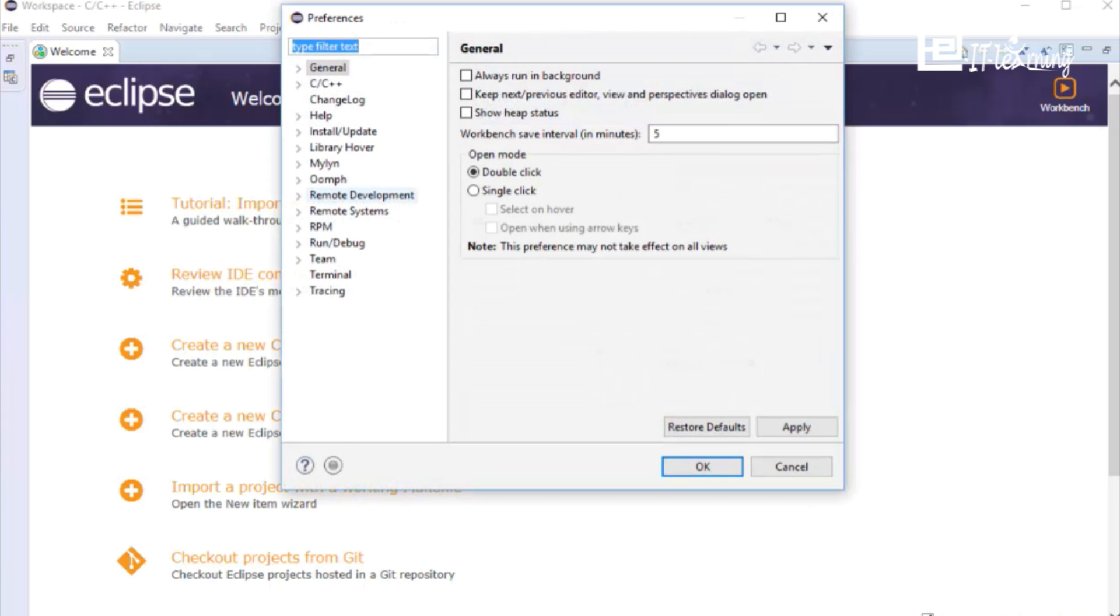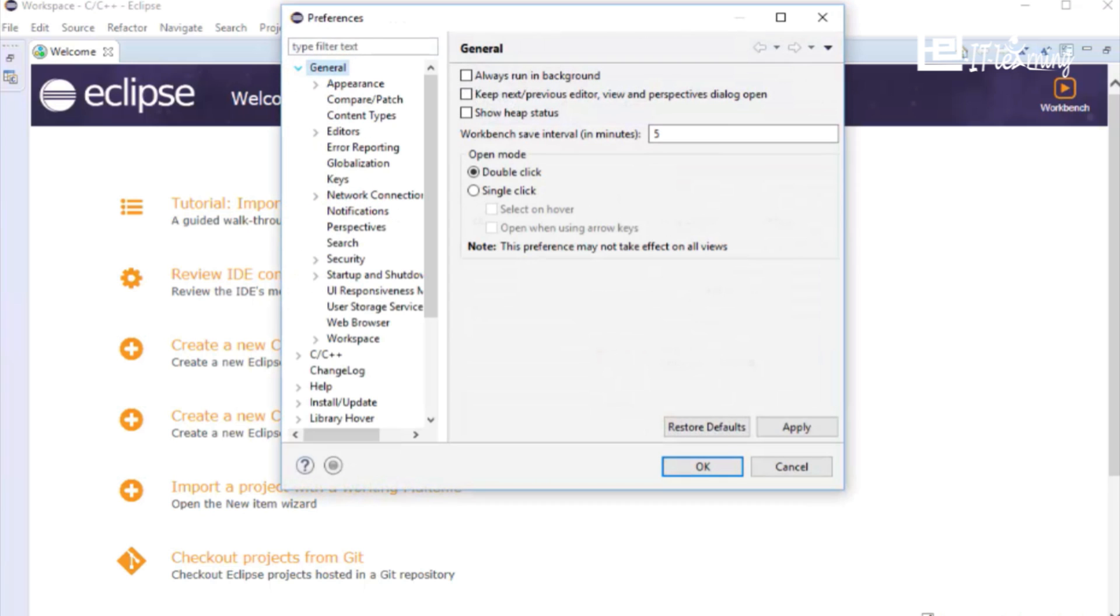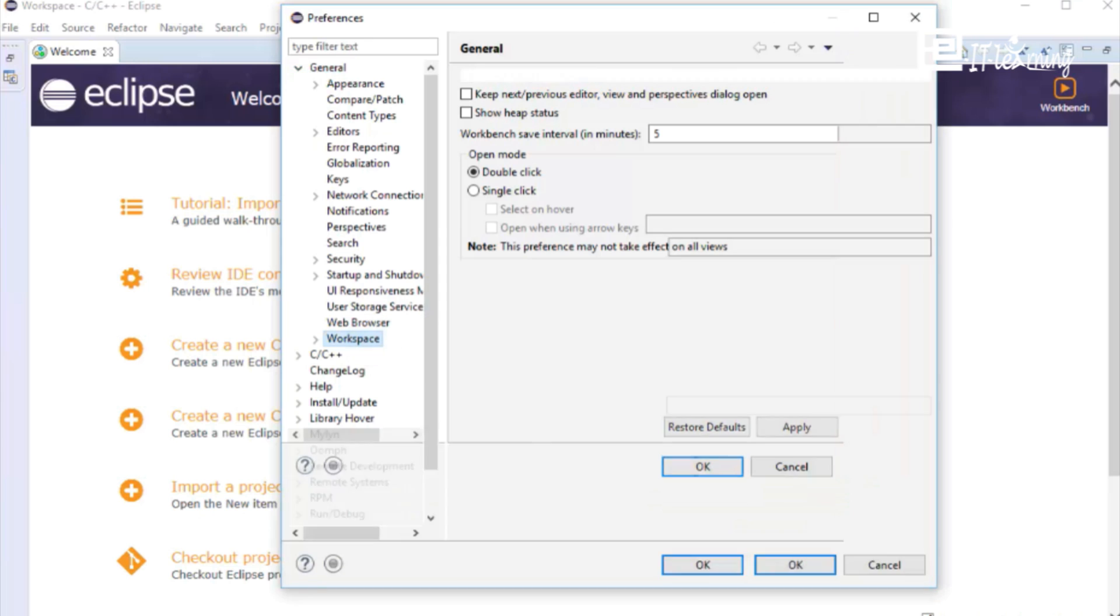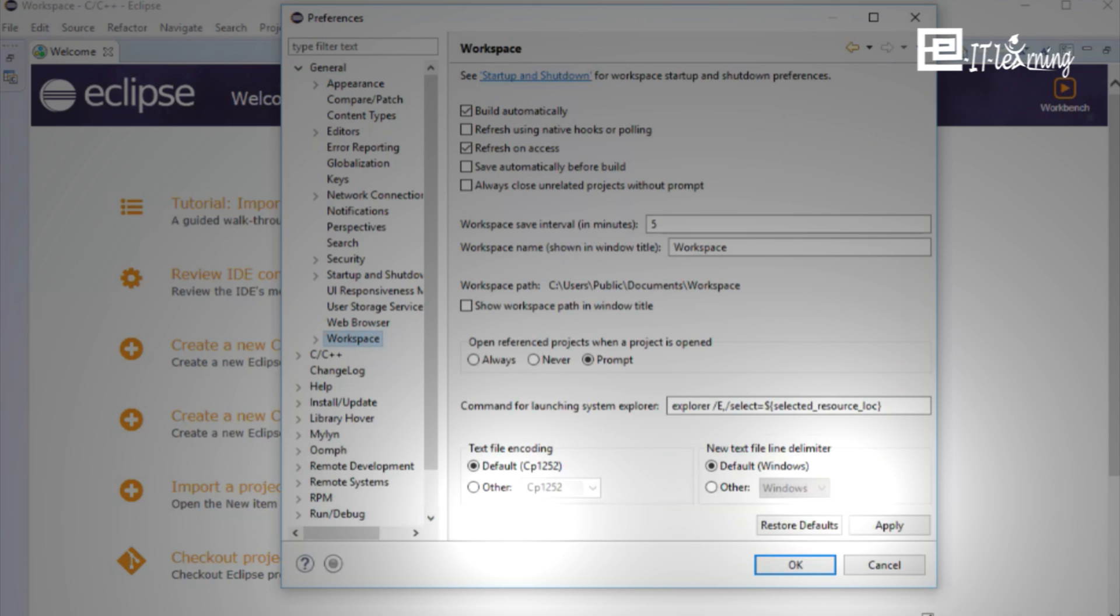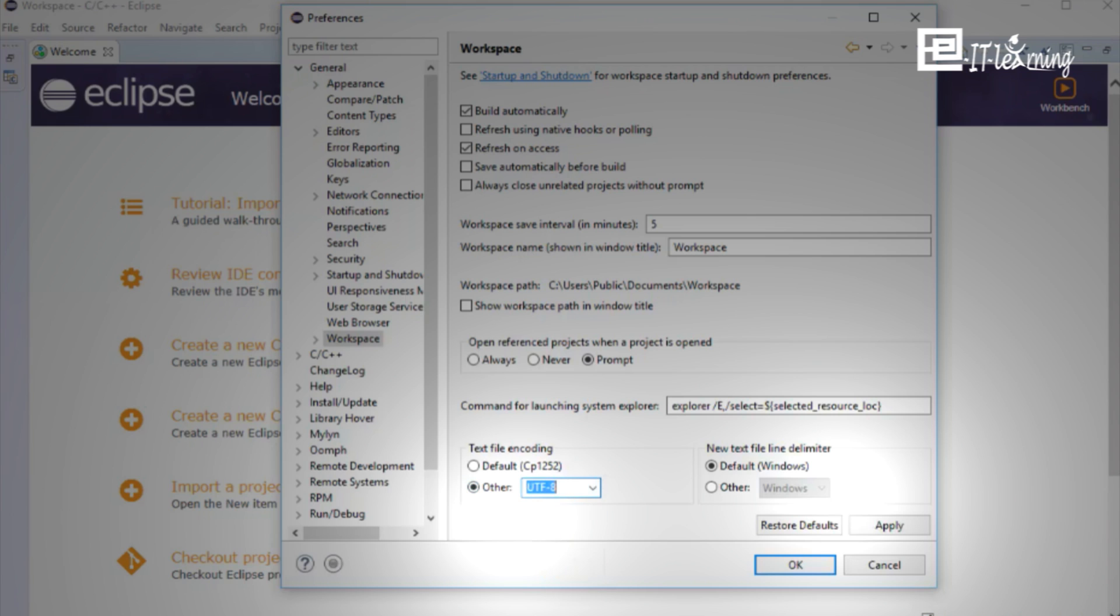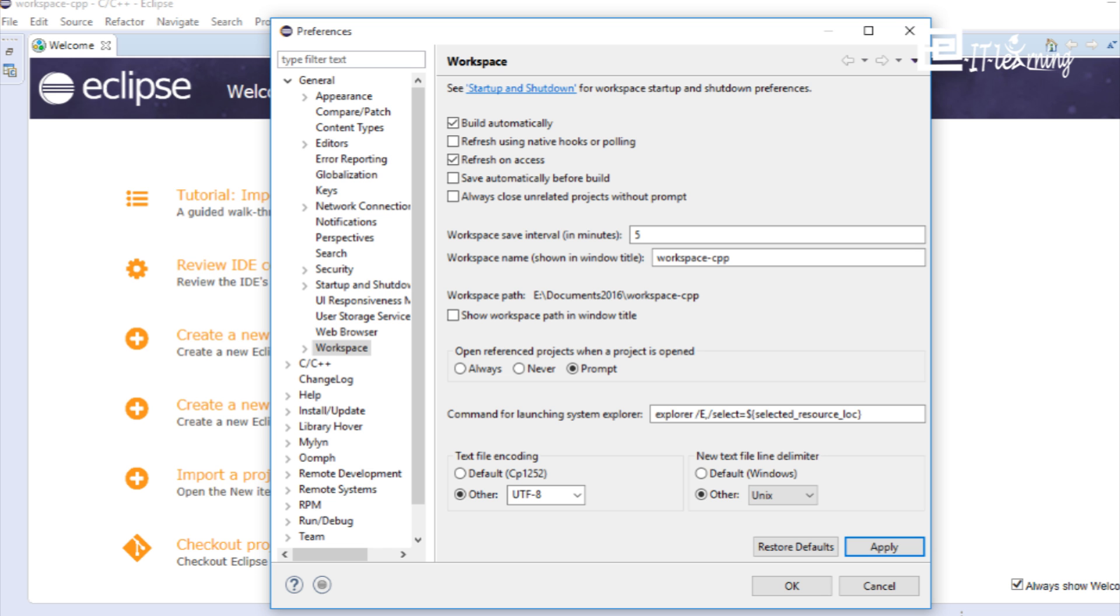Select Window and Preferences. Select General and Workspace. Go to Section Text File Encoding and select UTF-8. Go to Section New Text File Line Delimiter and select Unix. Click on Apply.